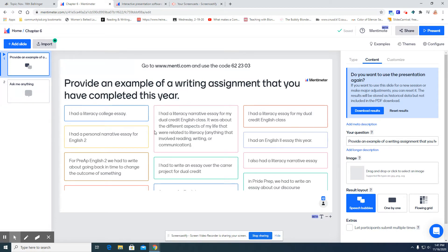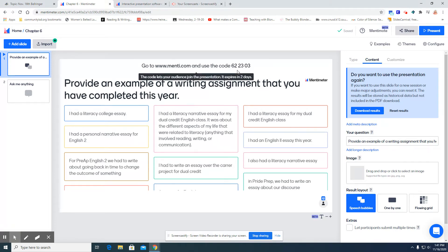My students answered this question and this is what it looks like. This is what they would see as students are answering it.